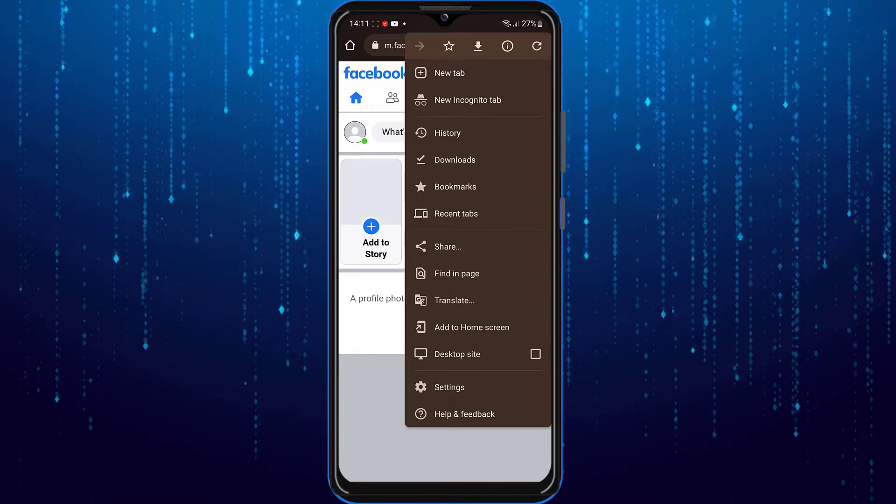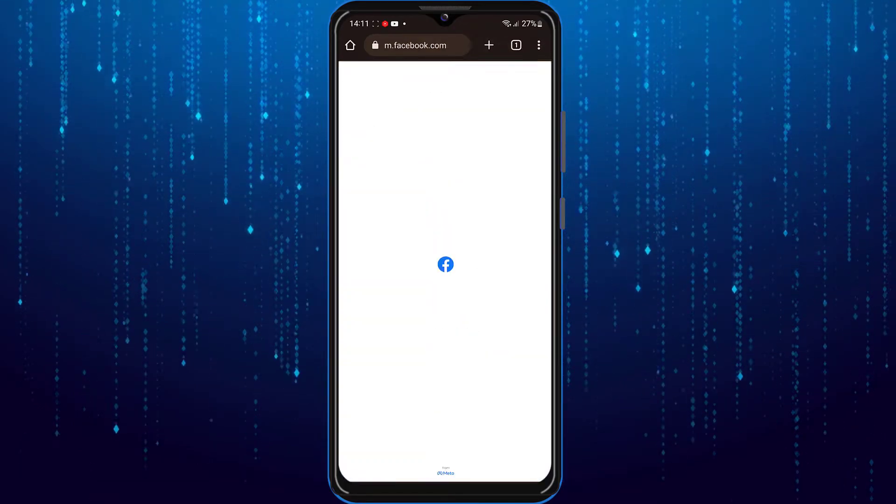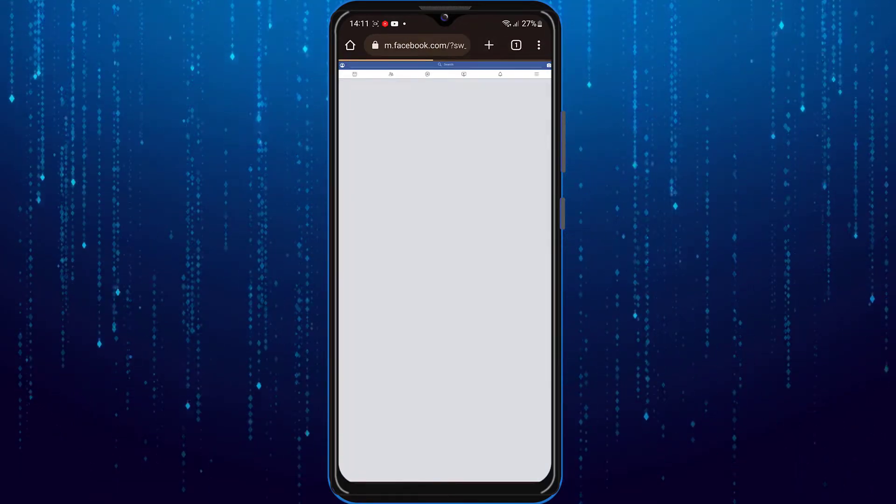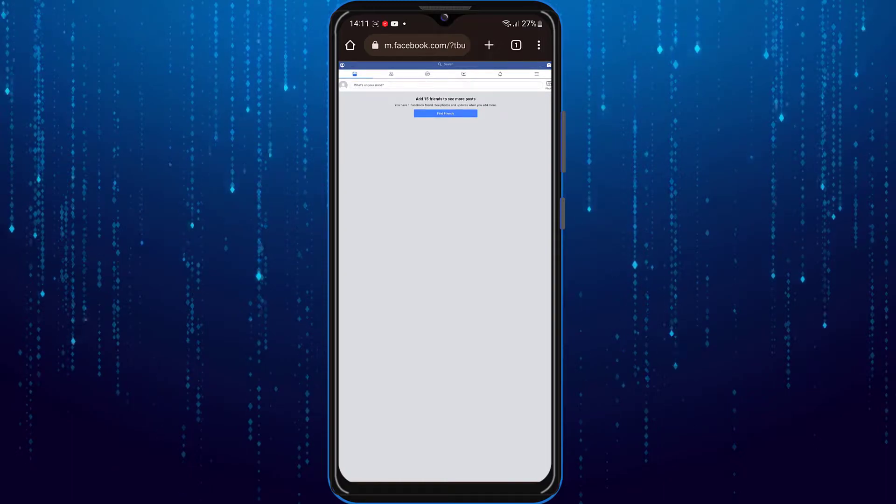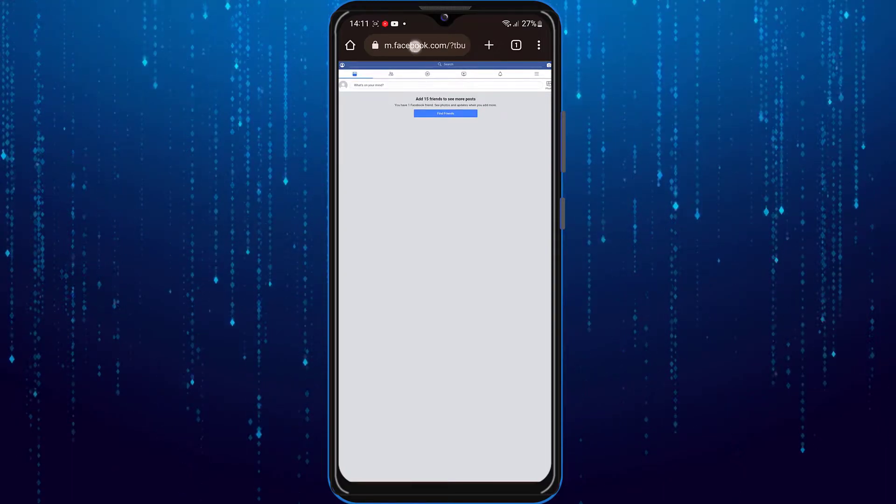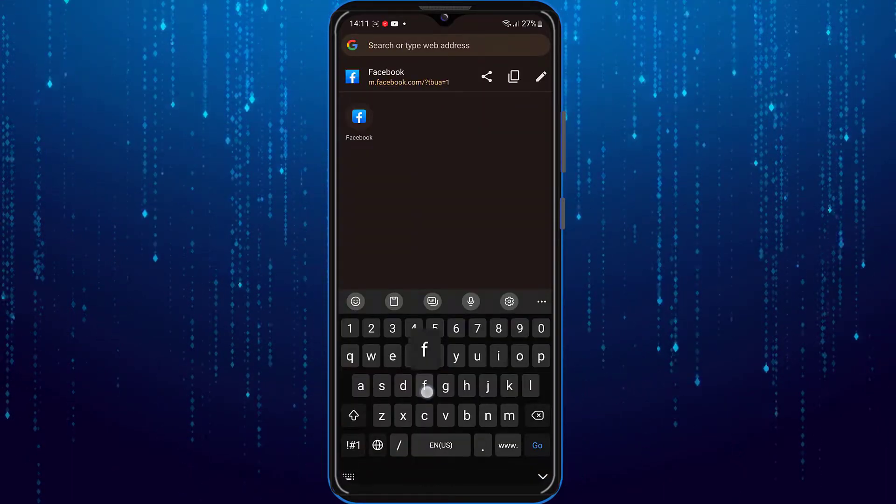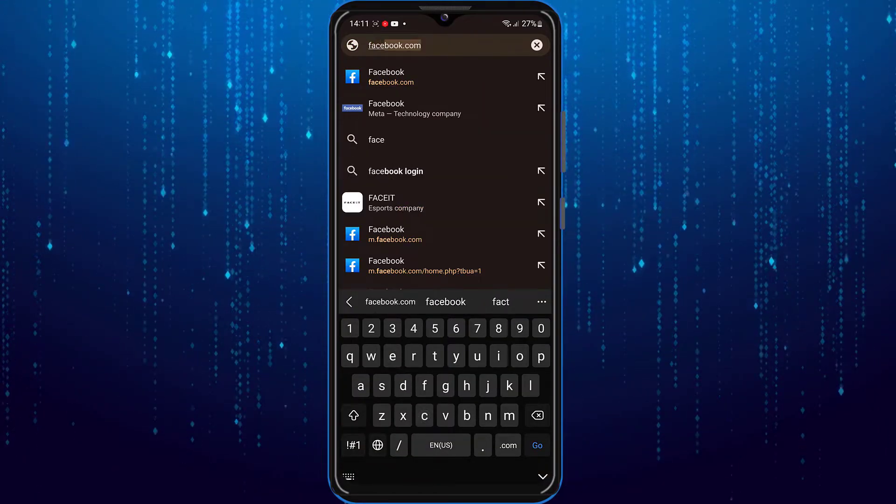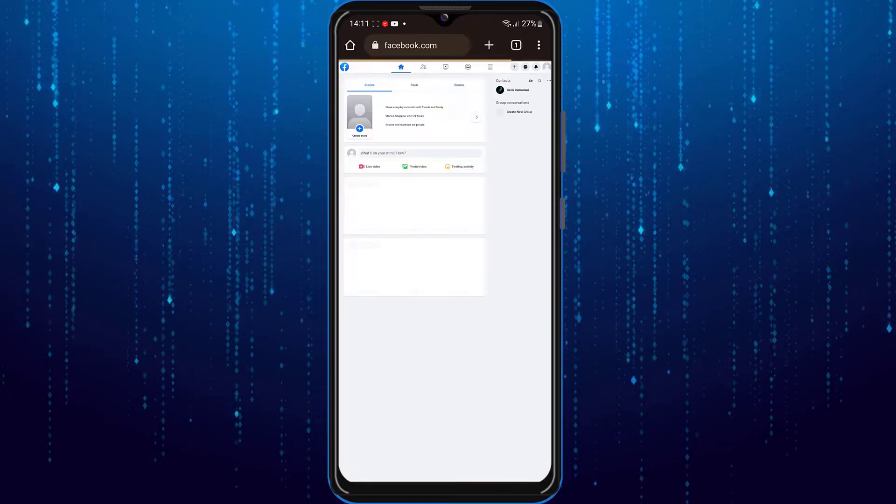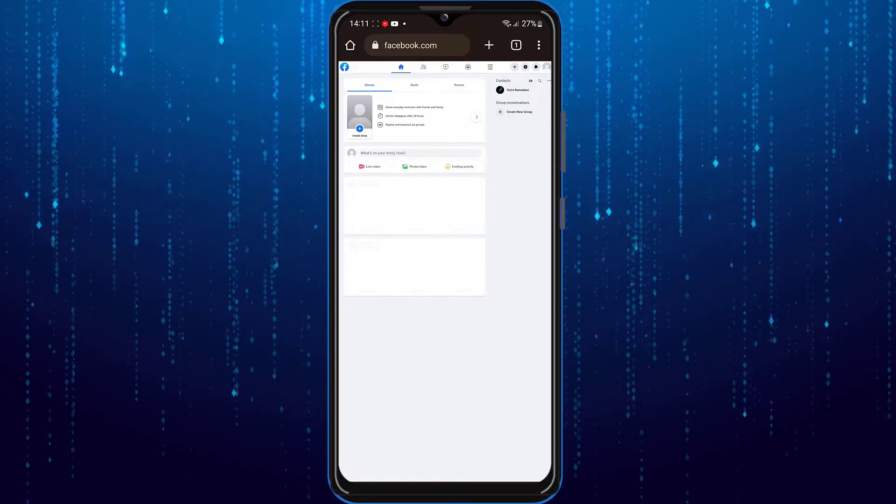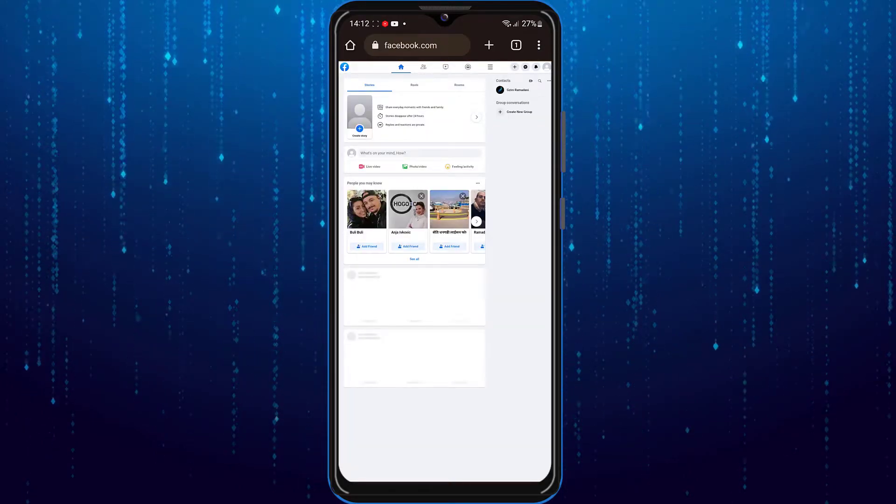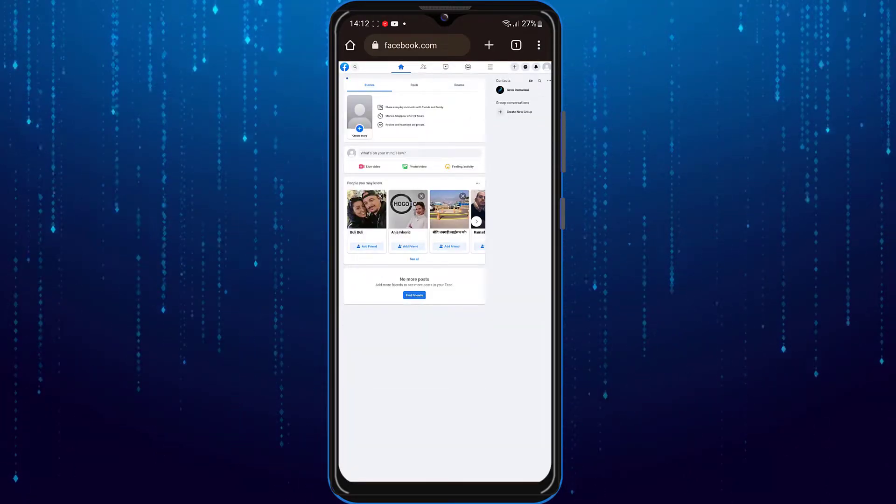And find the option which is desktop site and click on that. Now go to the URL on the top and type facebook.com. You will be redirected to the desktop version of Facebook.